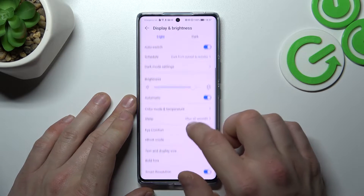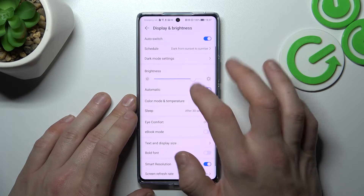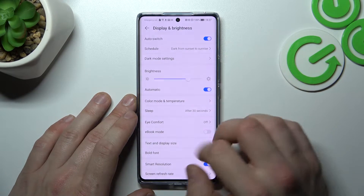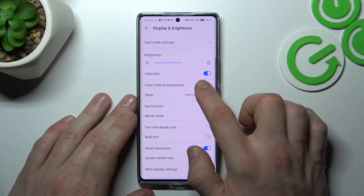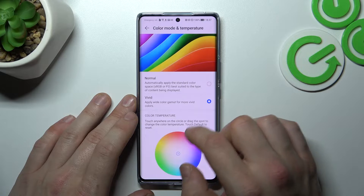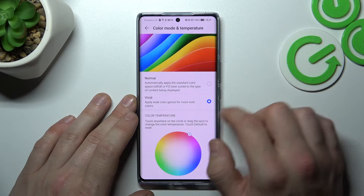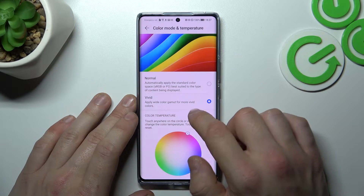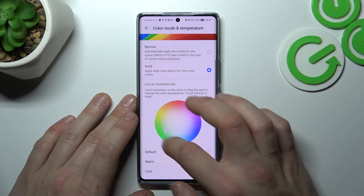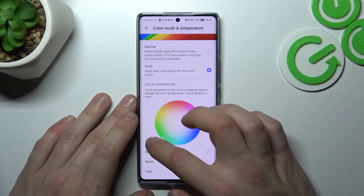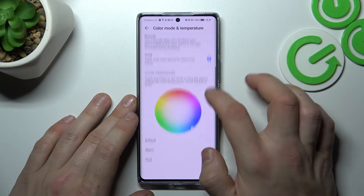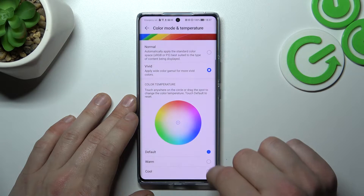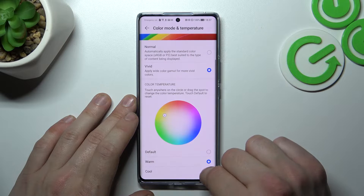Next, you can change the brightness level manually or via automatic brightness. Then you can change color mode and temperature between normal, vivid, and custom temperature, or default, warm, and cool.